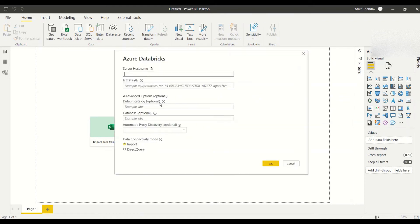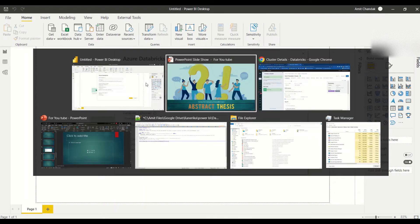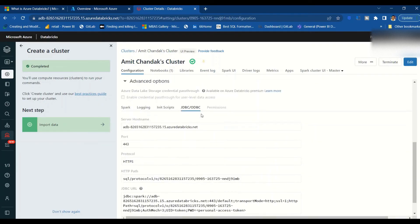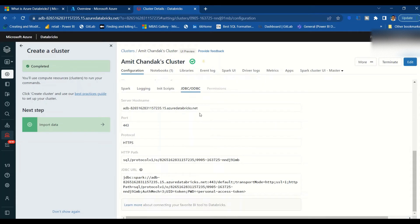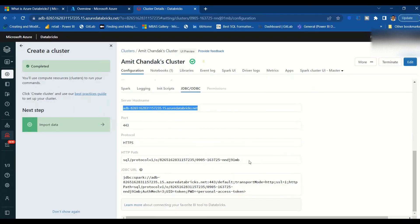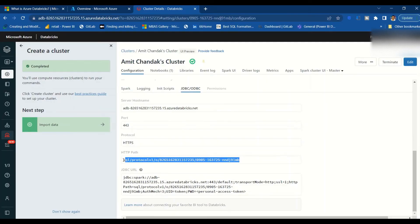When you connect, it will ask for the server hostname and HTTP path. To get these, go to the cluster details, scroll down to the JDBC/ODBC section — you will get the server hostname to enter in the first field, and the HTTP path to enter in the second field.